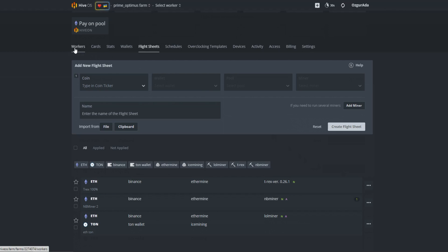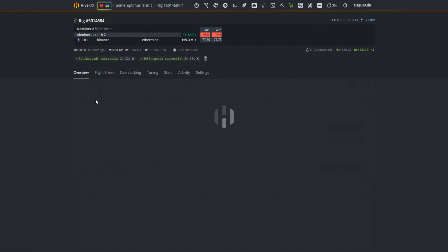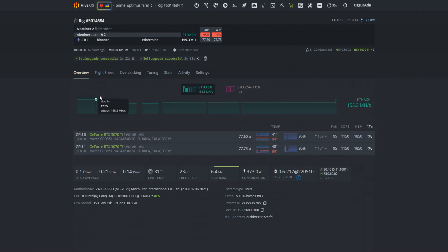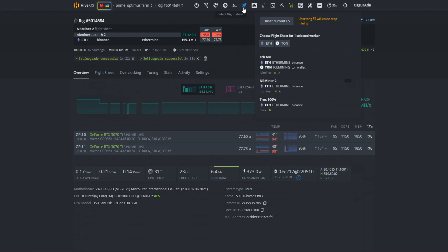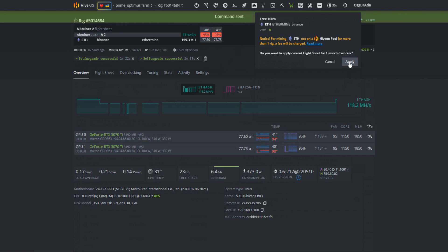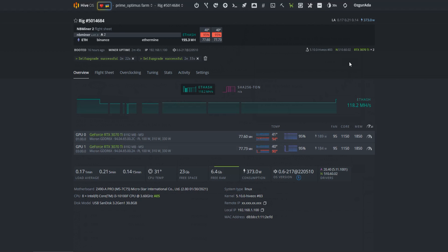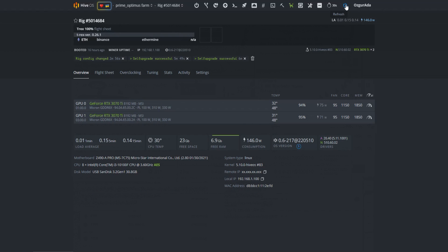Let's go to the workers page and activate the new flightsheet. Click on the rocket icon on top of the page and select the flightsheet you just created. Click on apply button and wait for Hive to download the miner. This will take couple of minutes due to congestion on Hive servers.